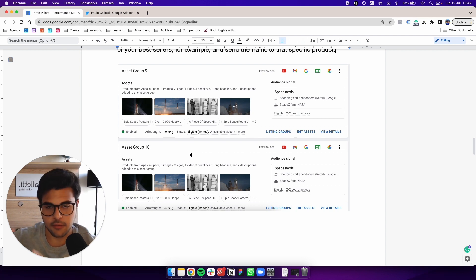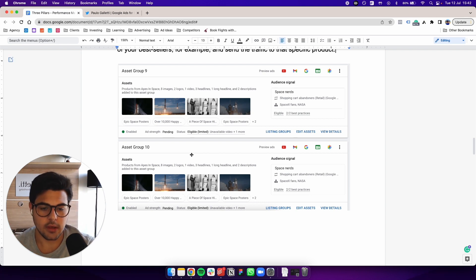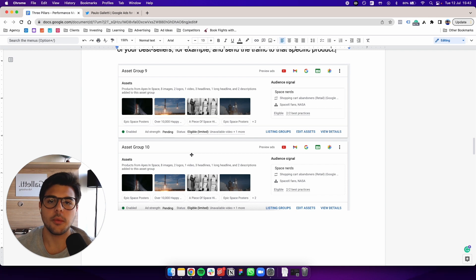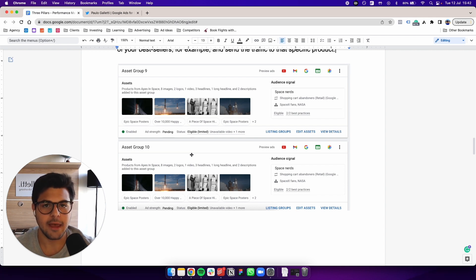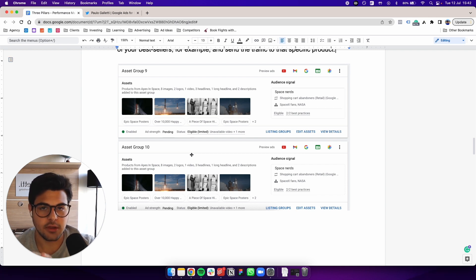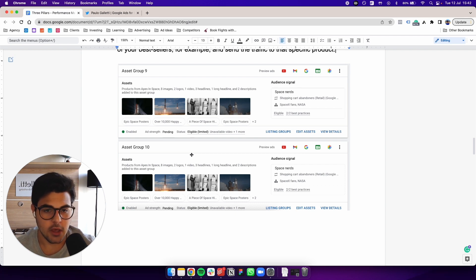So if you have a bags category, you can only use images from your bags categories and send traffic to that specific area of your website.